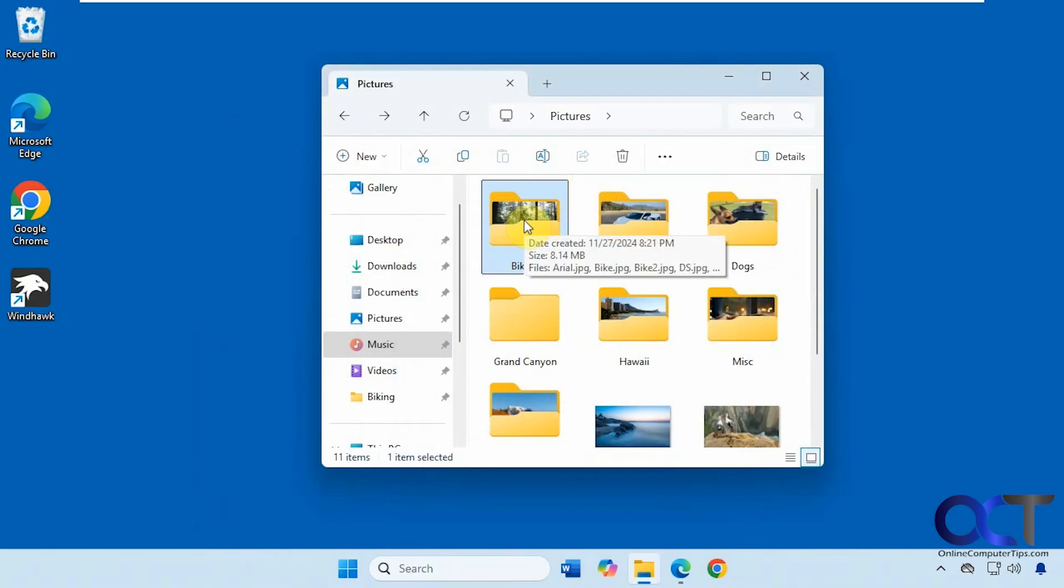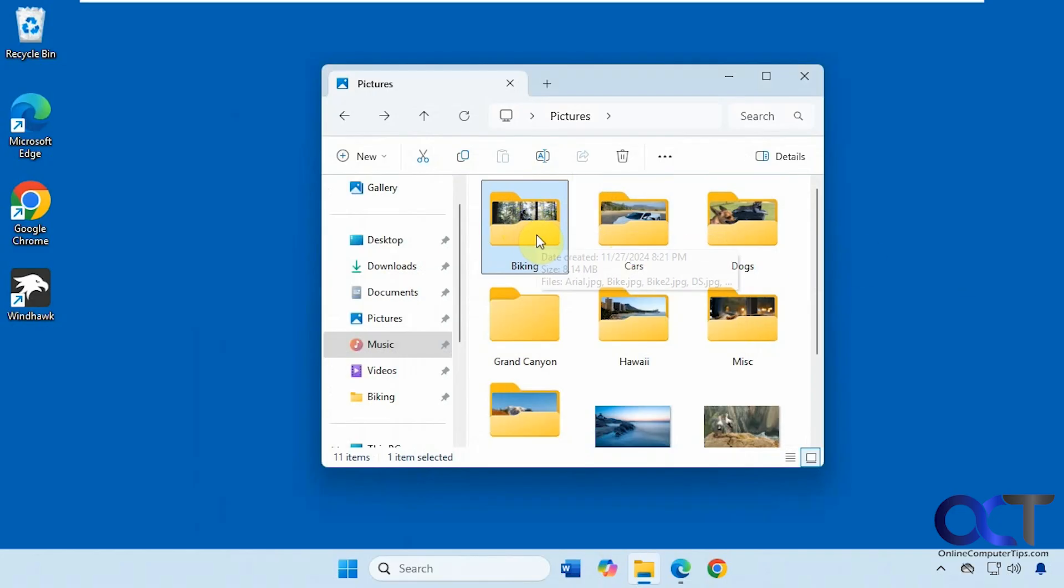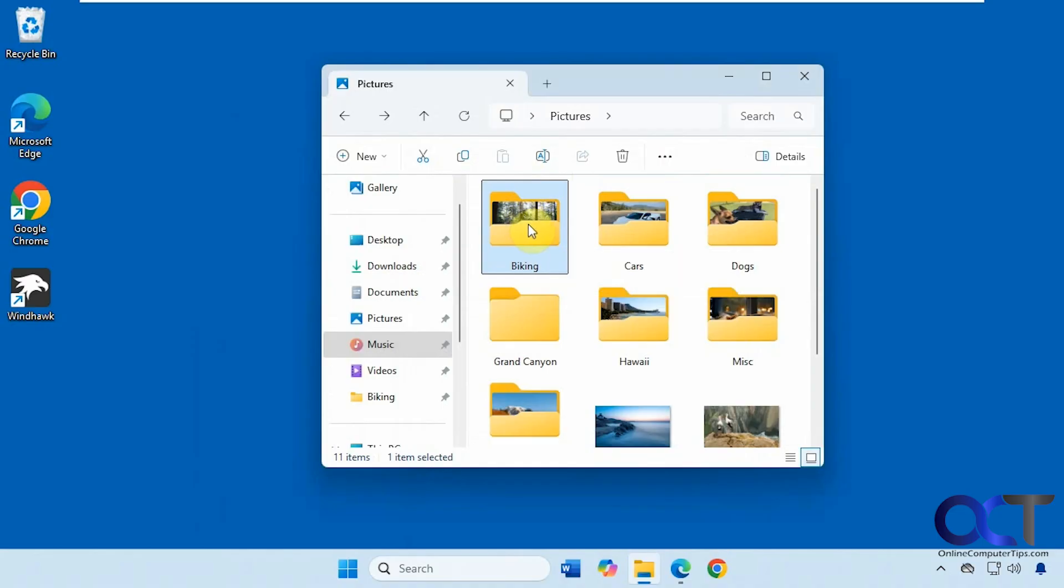And now you can see we have an image back for our thumbnail preview. But the only catch is you have to make sure that this image stays in there. So if you move it, you'll probably have to go assign a different one. And if you add more pictures, it's still going to be this picture for your thumbnail, but that's going to be better than having it be a text file.